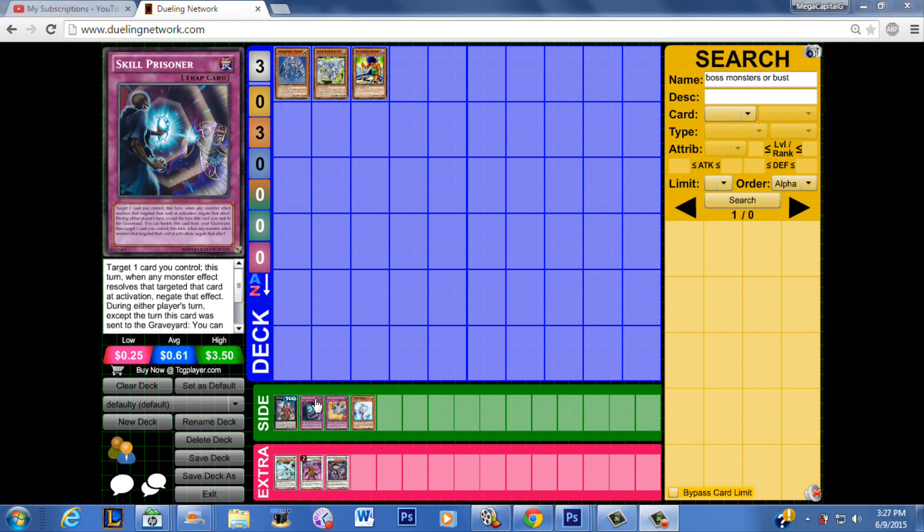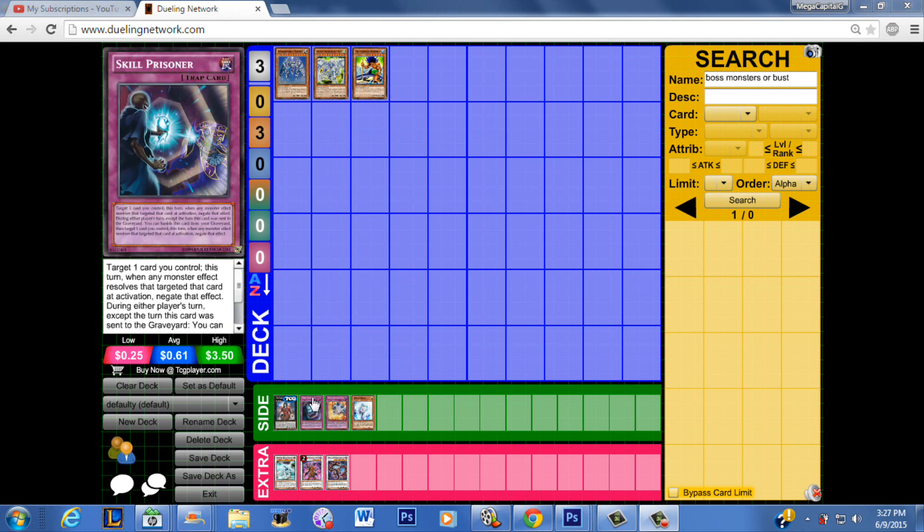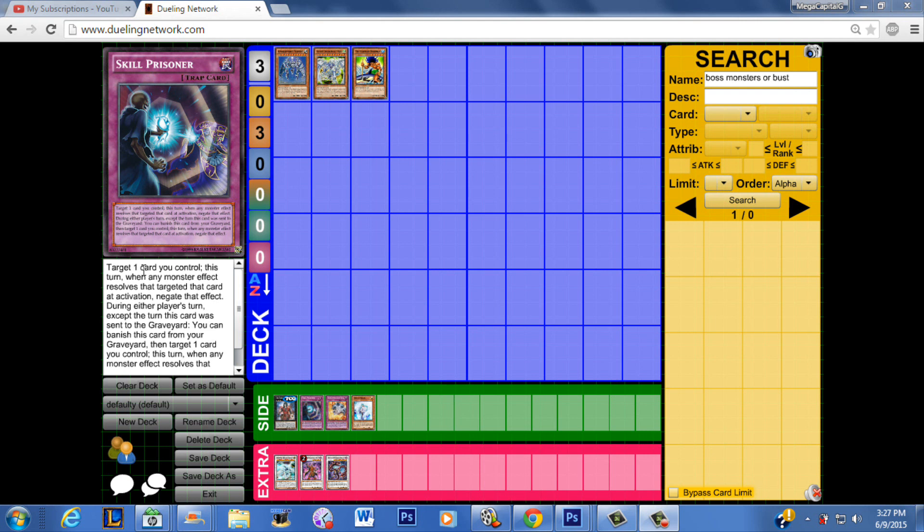Speaking of effect negation, I'm not 100% sure on this. Probably one of you guys who's smarter than me, especially when it comes to rulings, will know. But I believe you can use Skill Prisoner with the Legendary Fisherman 3. I know the card says that it's unaffected by spell cards or spells and traps. But if you read Skill Prisoner, it just says that you have to target one card you control. So even though it's unaffected by traps, it doesn't stop you from actually targeting the card.